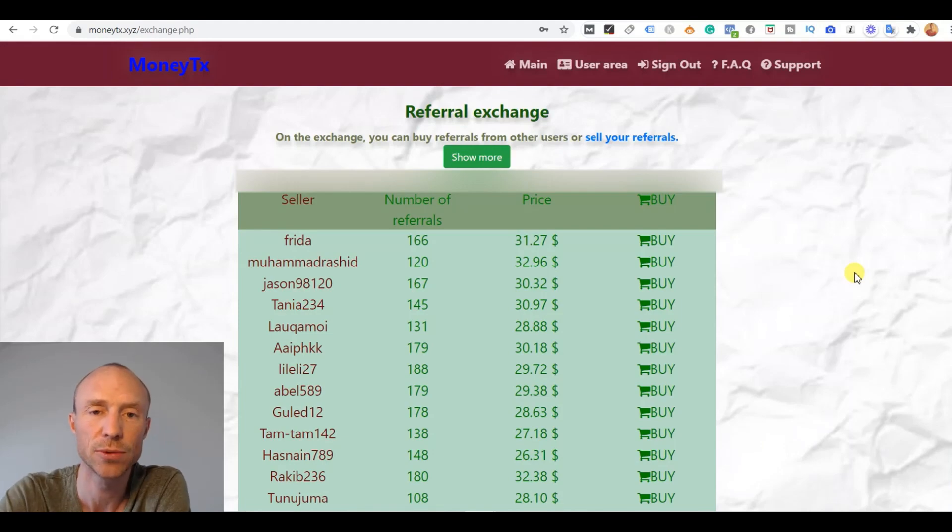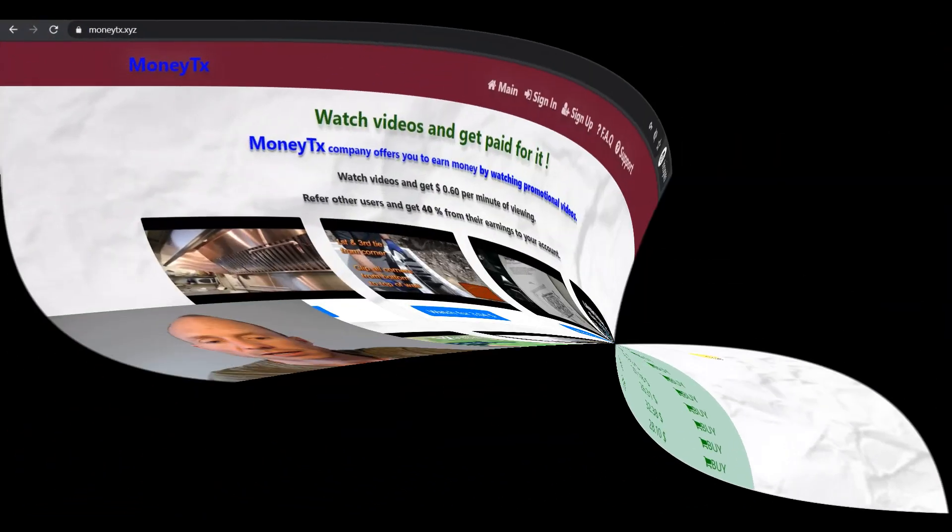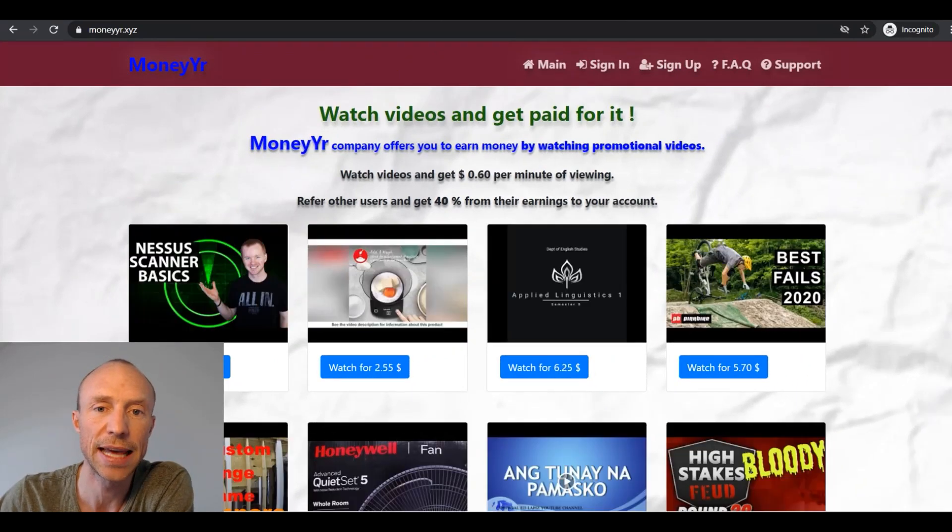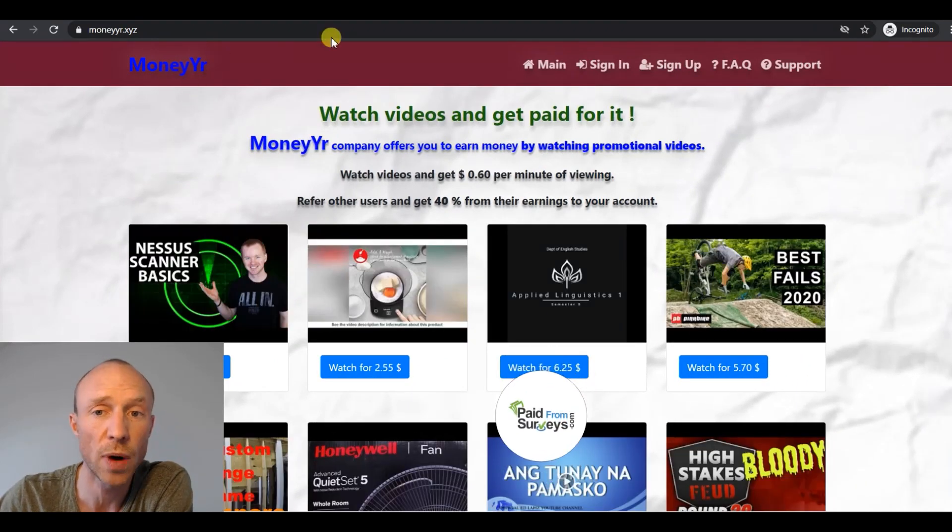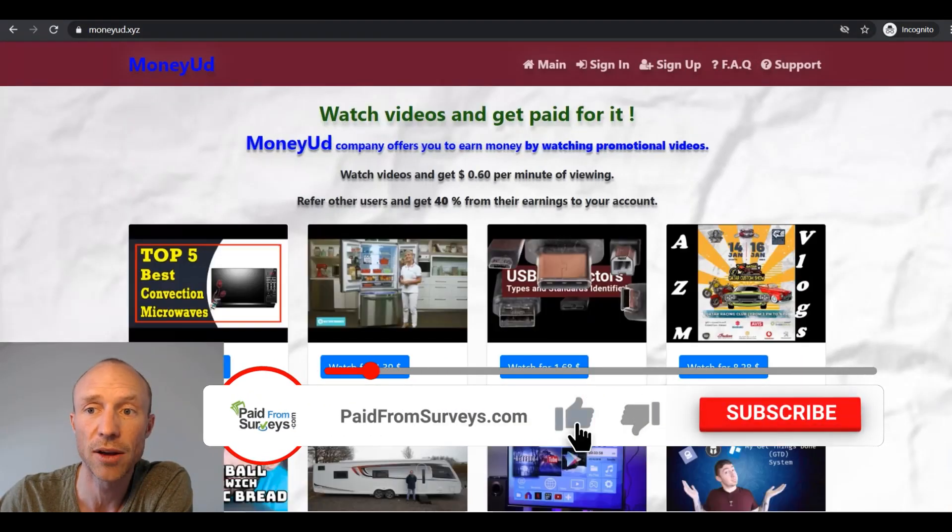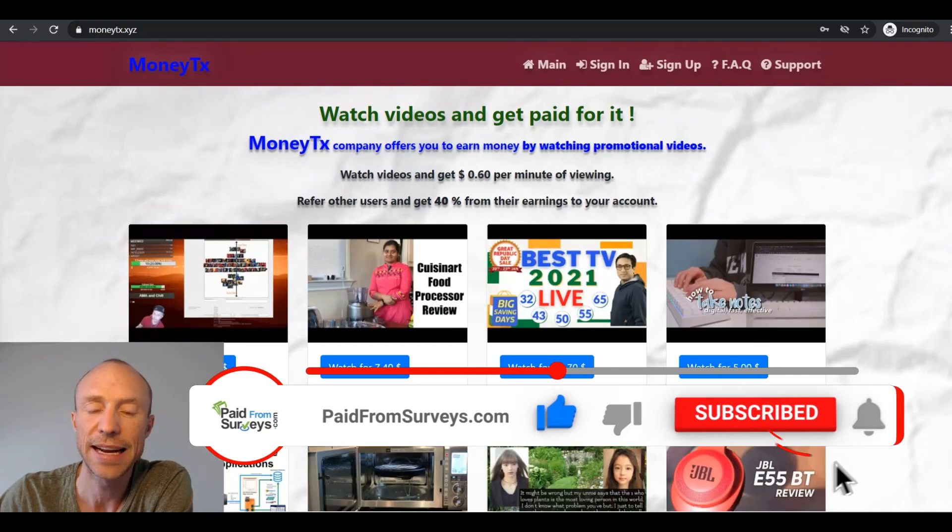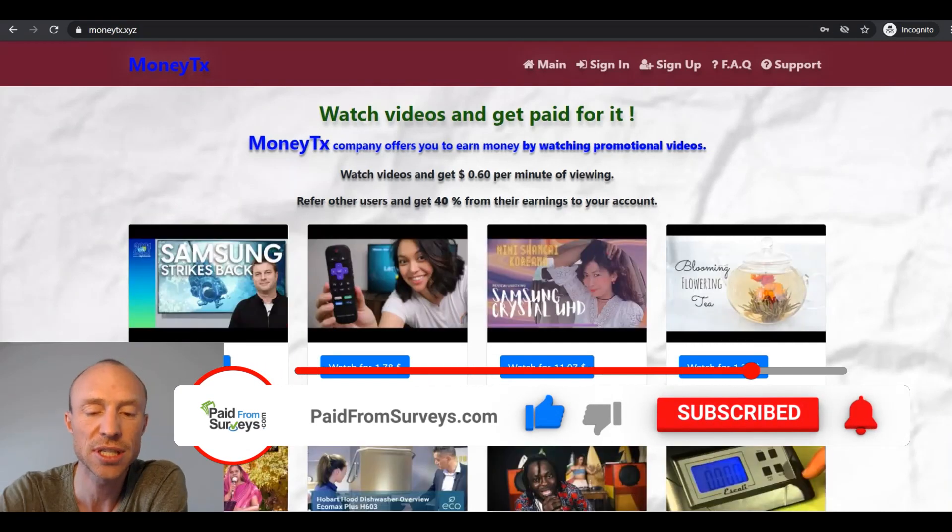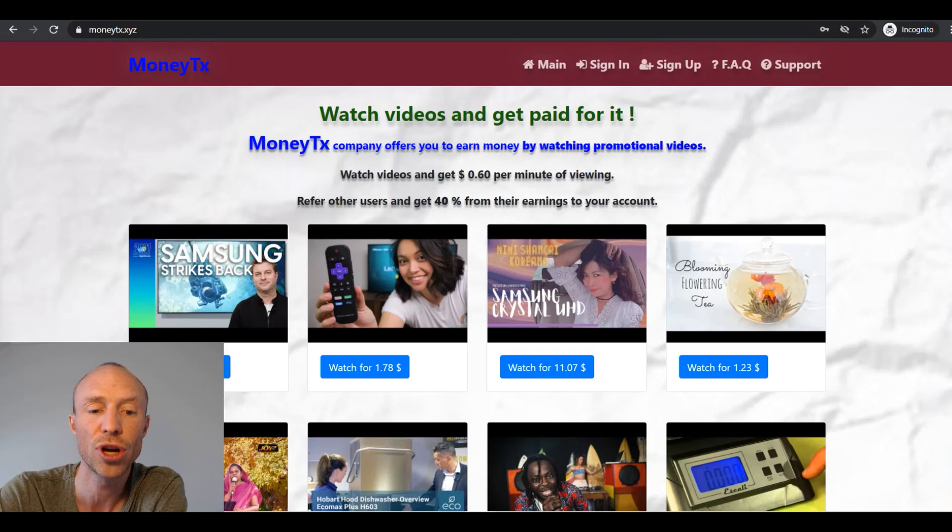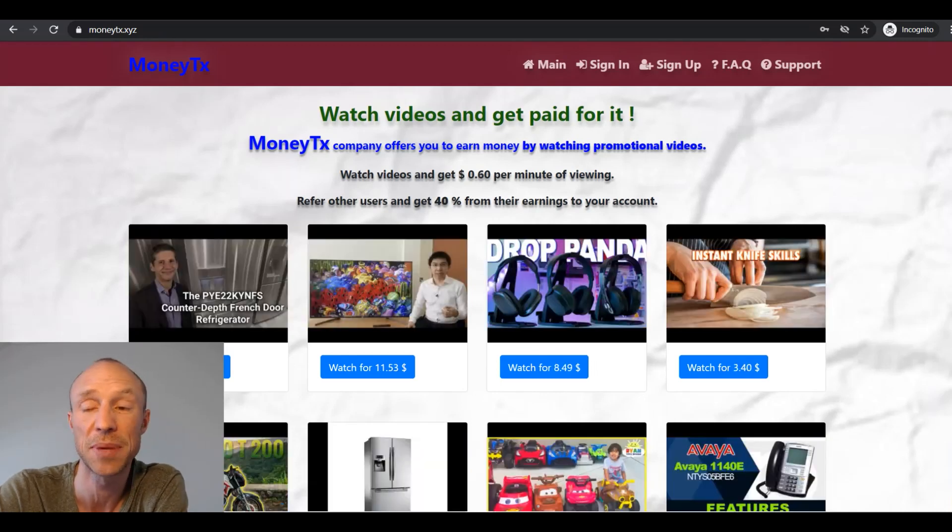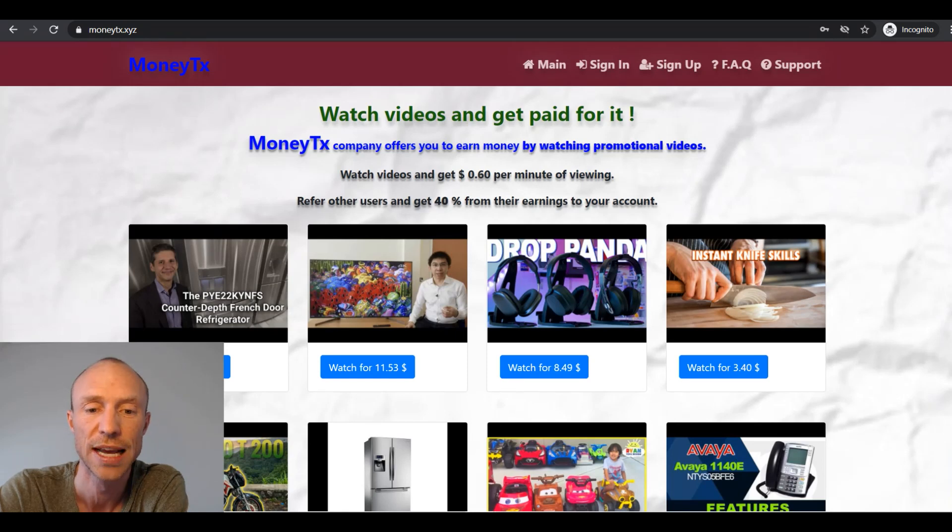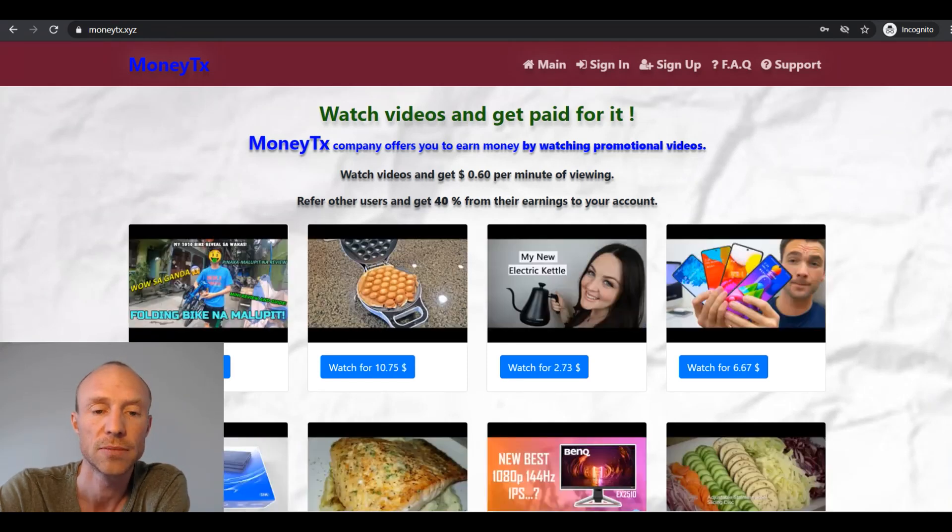And also, please do not go out and invite other people because then you will also waste their time. So as you can see, MoneyTX or MoneyYR or MoneyVI or MoneyUD, they are all the same. They are just a big waste of time. You do not know what they will do with your personal information because there's no privacy policy. There's no terms and no conditions. And they offer a completely unrealistic way to earn.